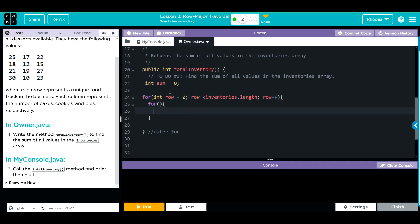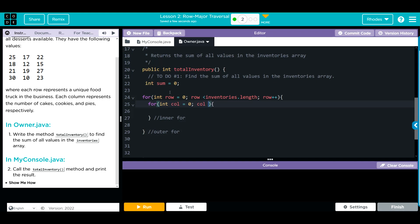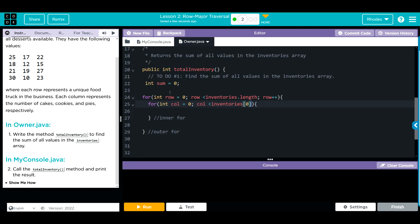Now we need to do our inner. This is our inner for. This time we just want to go through the column, so we're going to do int column equal to zero. As long as column is less than the inventories, we don't want to go through the length of the array, we want to go through one of the rows in the array. How do we access a row in a 1D array? We use one square bracket. Doesn't matter which row we go through; in CSA they should all be the same. As long as we are less than that length, we want to go through our array.